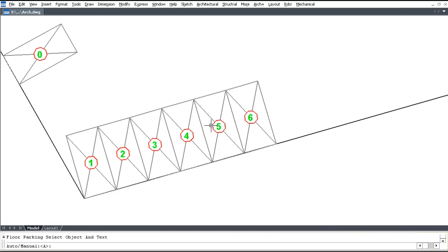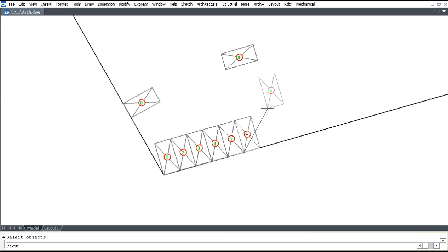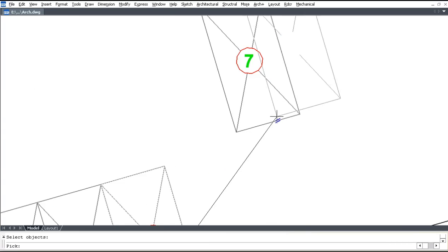Press M for Menu. Select object, press Enter, then pick a point. Select adjacent objects as needed.